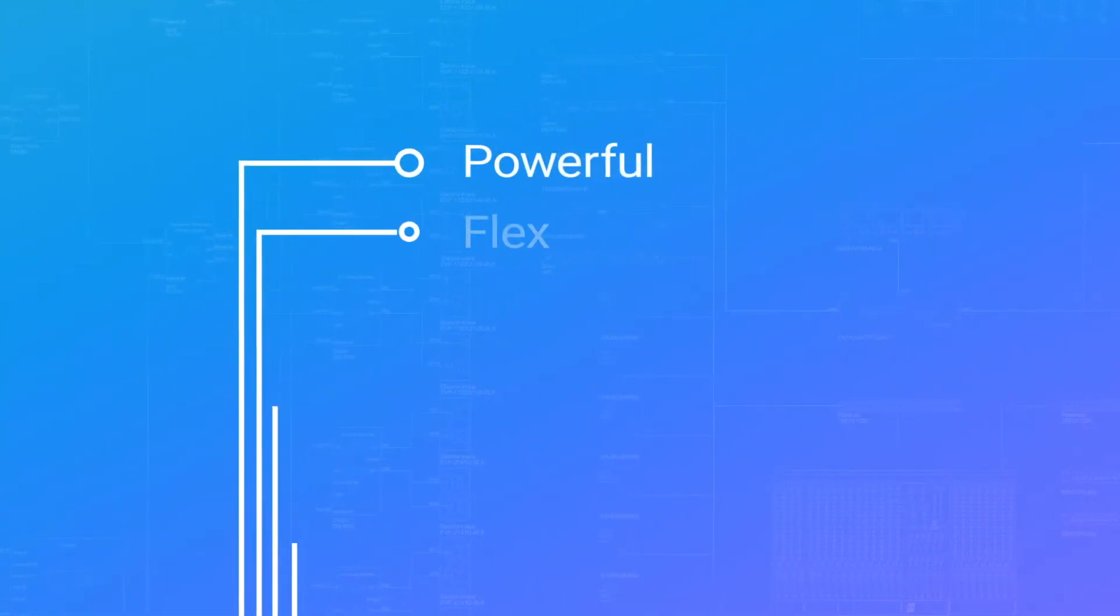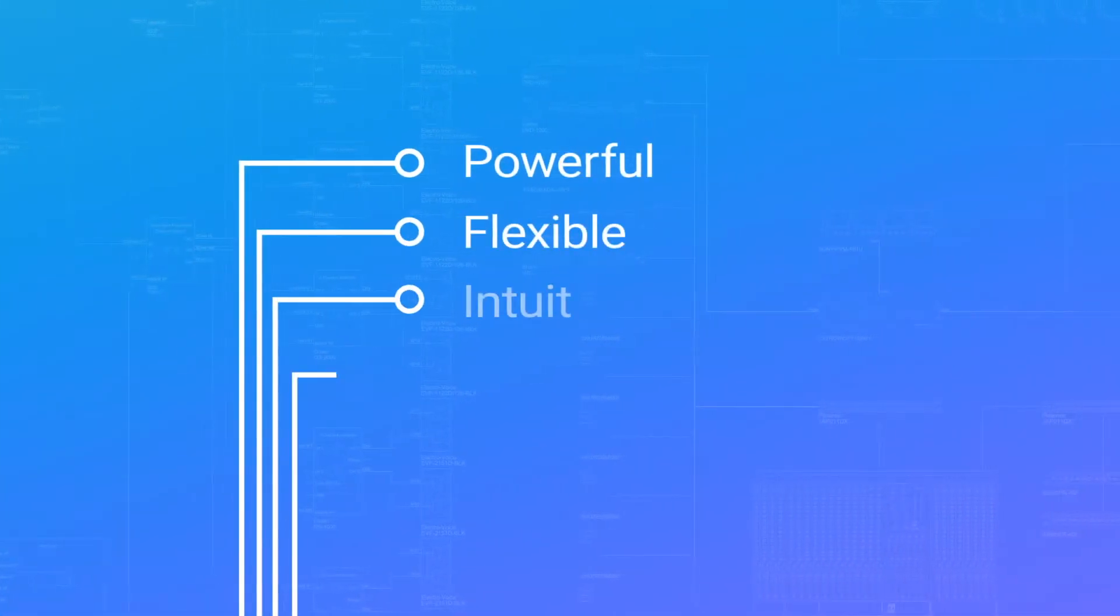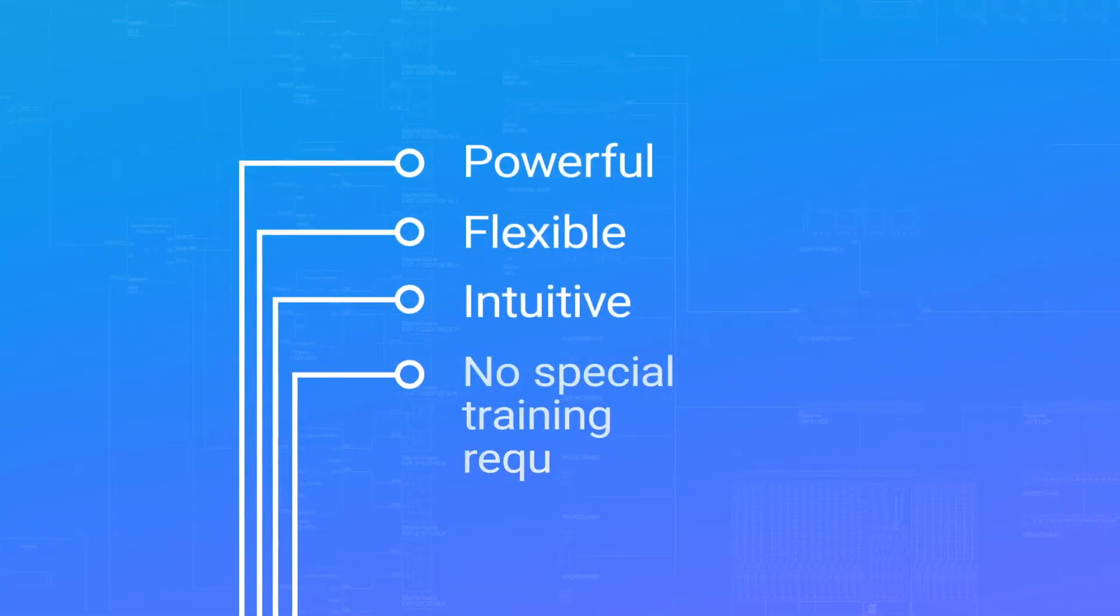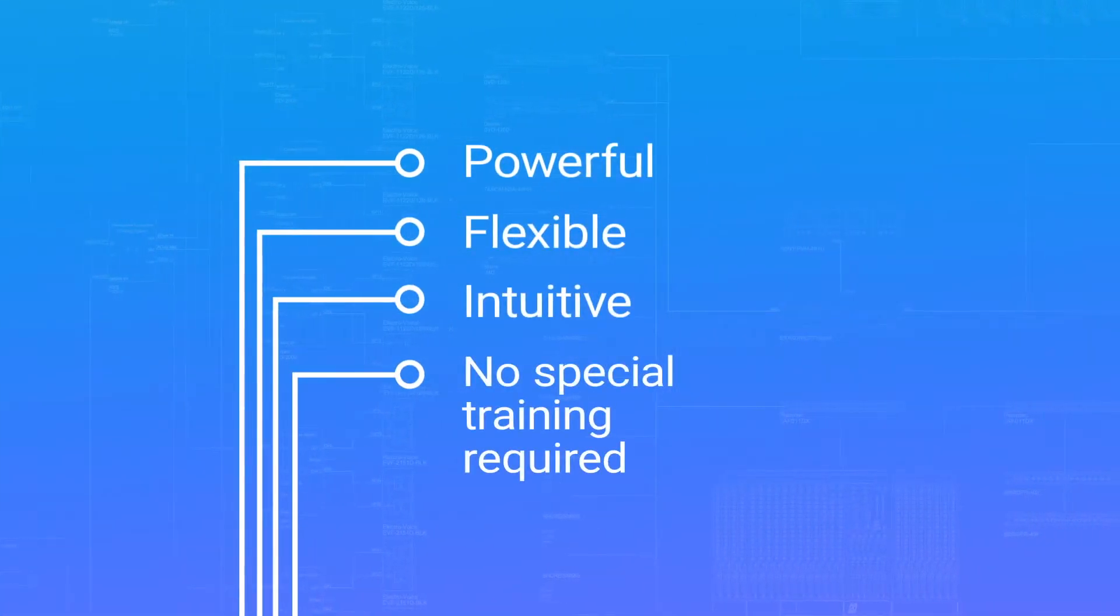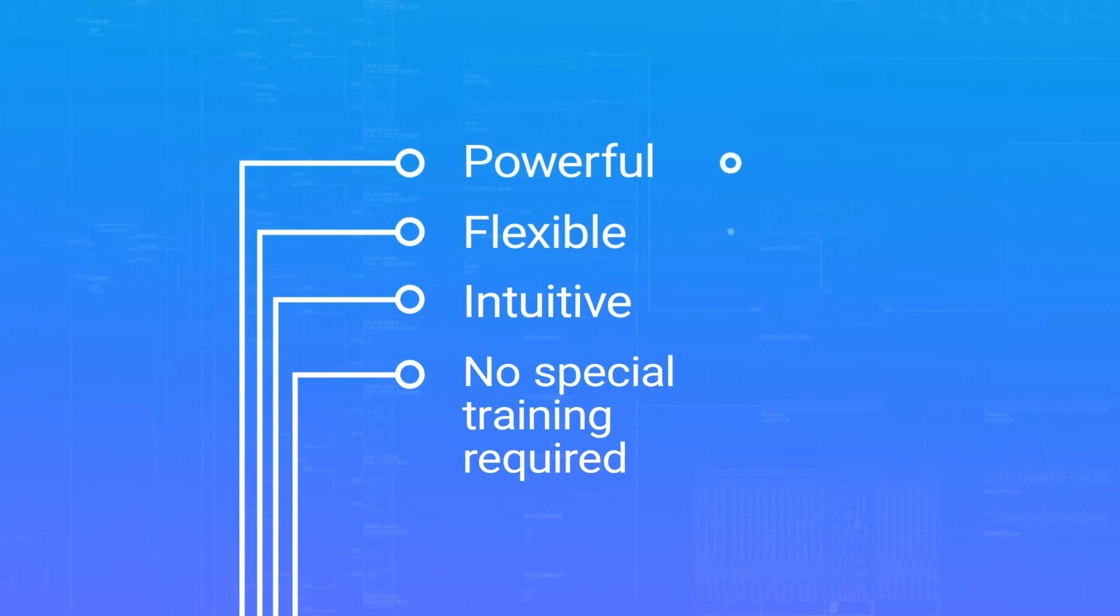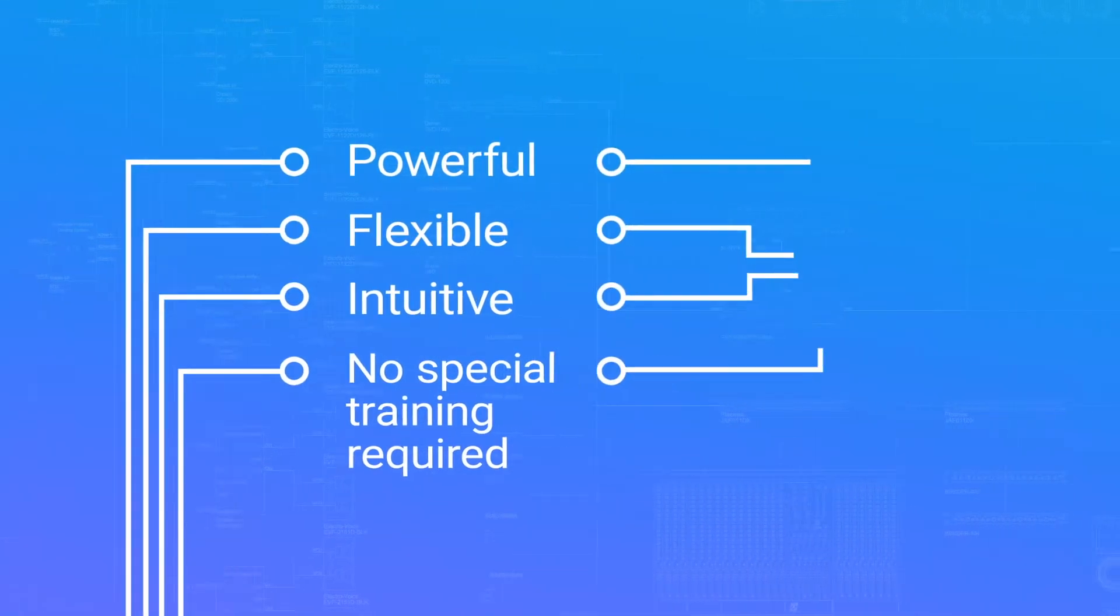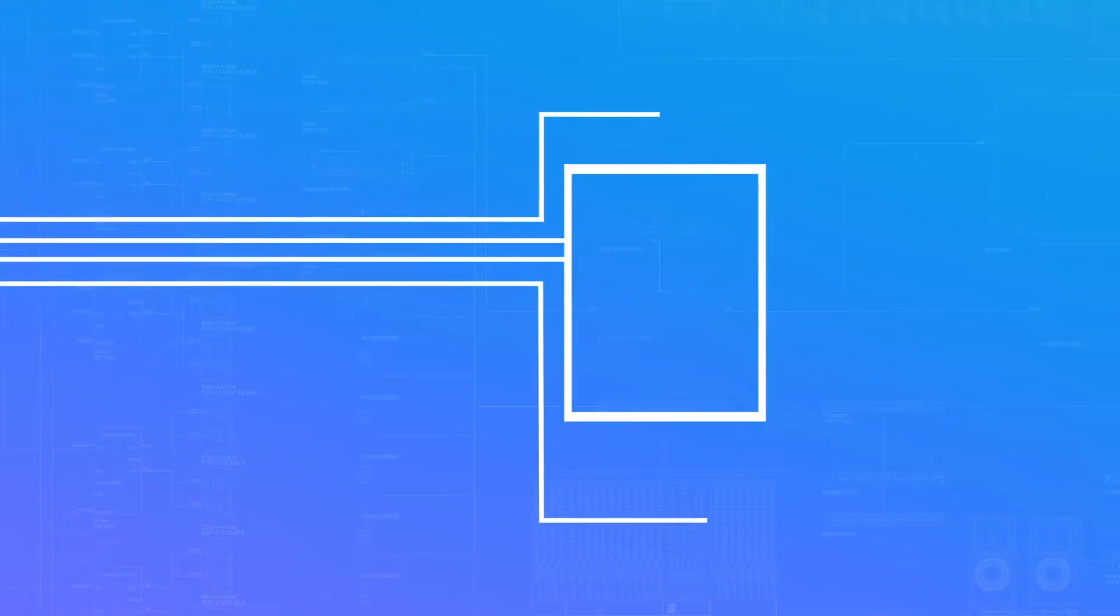StarDraw Design 7 is fast and easy to use. Be productive from your very first session and generate professional results every time.